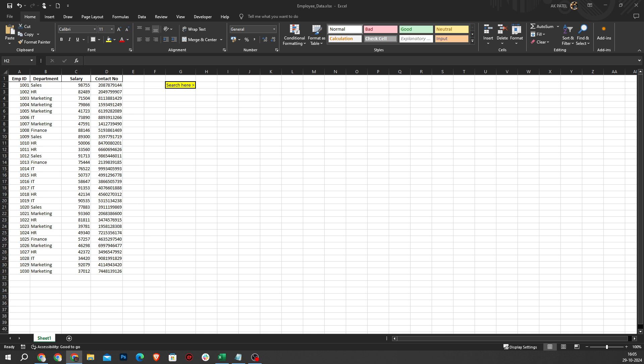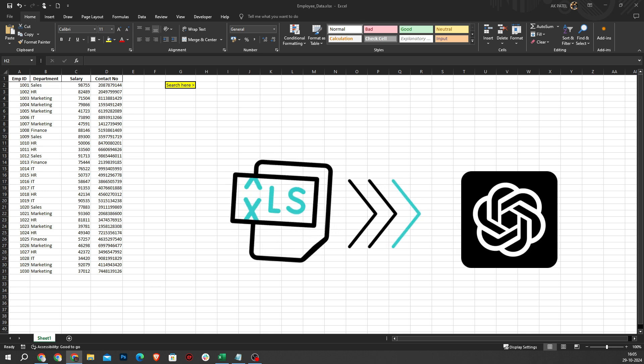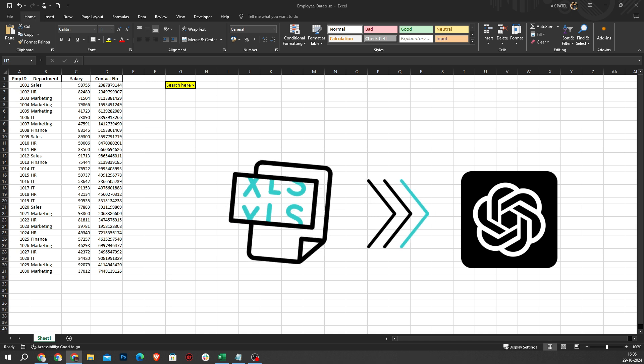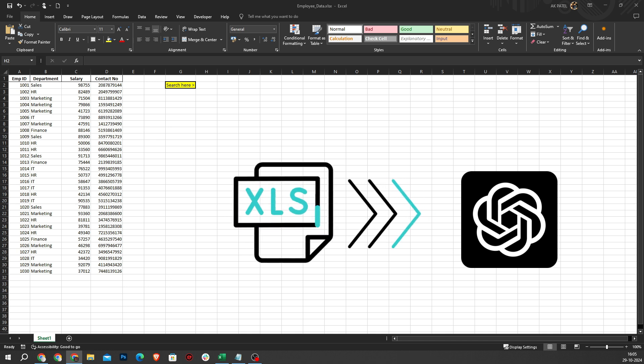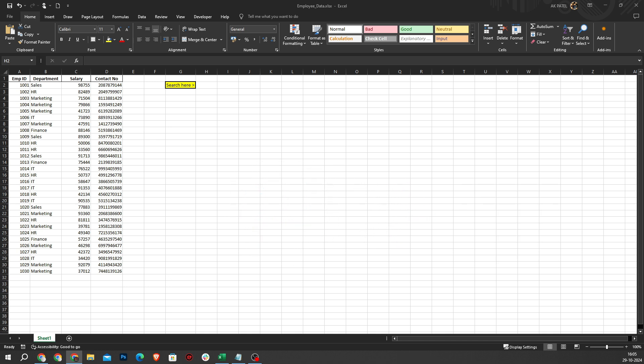Hello Excel Enthusiasts! Today we are diving into how you can supercharge your Excel skills using ChatGPT to boost your productivity by 10-fold. Whether you are a beginner or an Excel pro, you are going to love these tips and tricks. Let's get started.